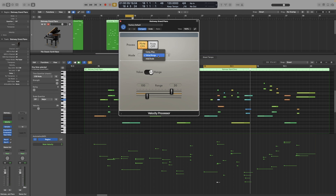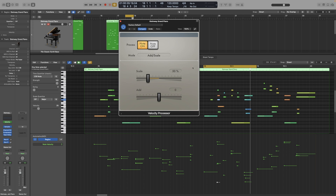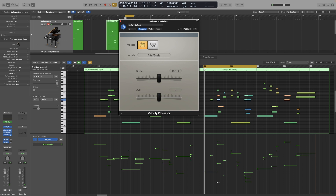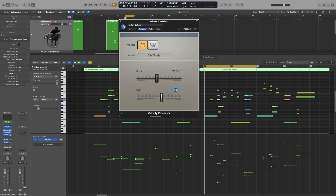Now let's have a look at the last mode: add scale. Here we can add or reduce the value of the velocity, either by percentage or by simply adding or subtracting from it. On the scale slider, if it is at 100 it will play back exactly as programmed. If I want to make the whole passage quieter by 10%, I simply take that down to 90%. We can also use the add slider — since it's MIDI it has 127 values, from 0 to 126 or minus 126. If I take this up to 15, all of the notes will have a velocity of 15 added on top of the original velocity.